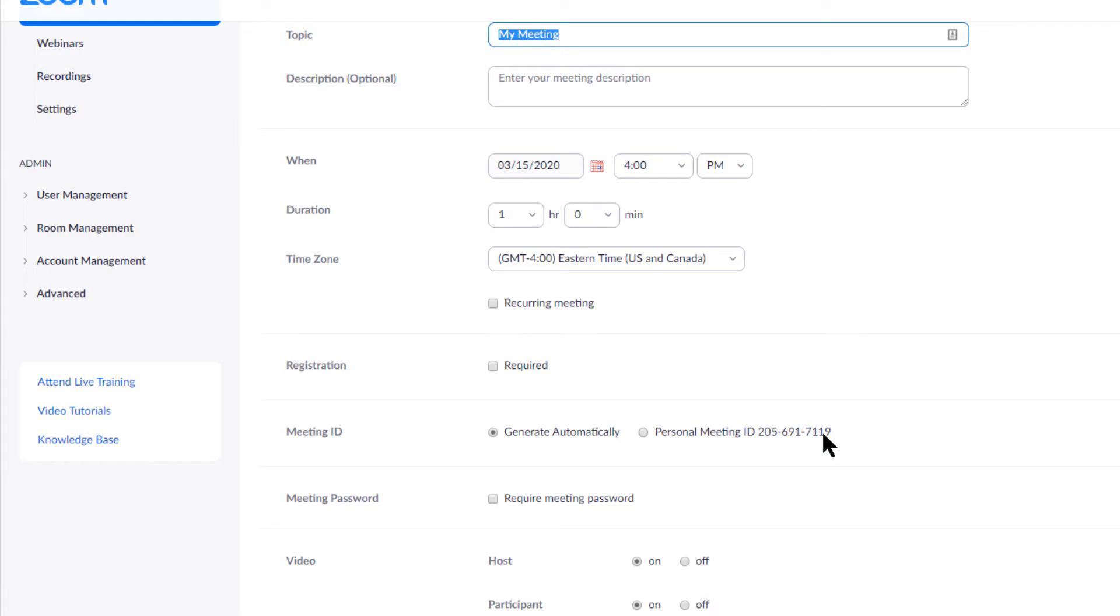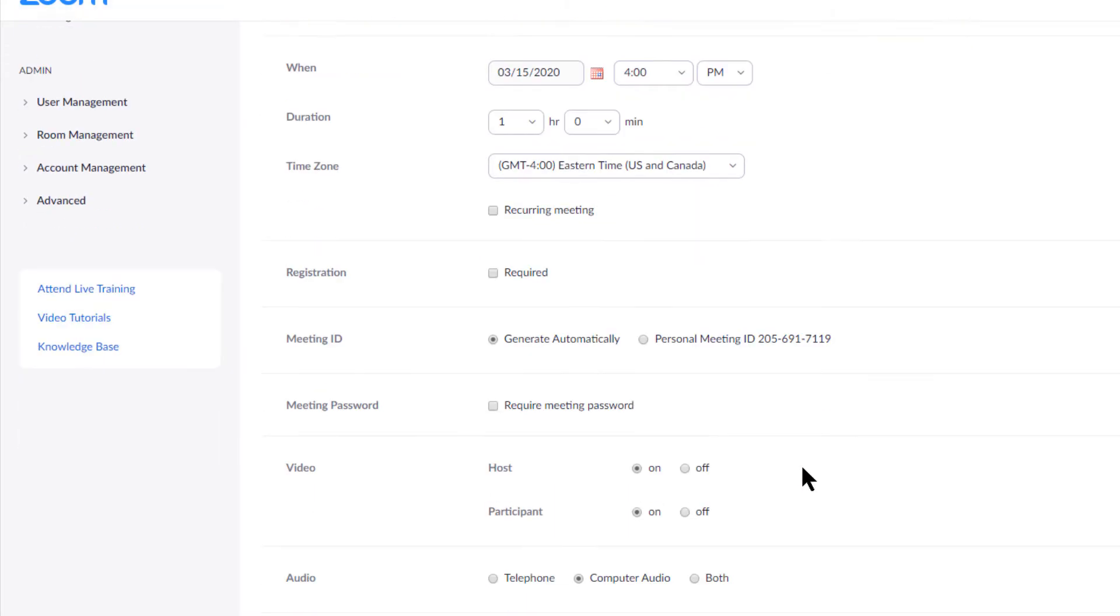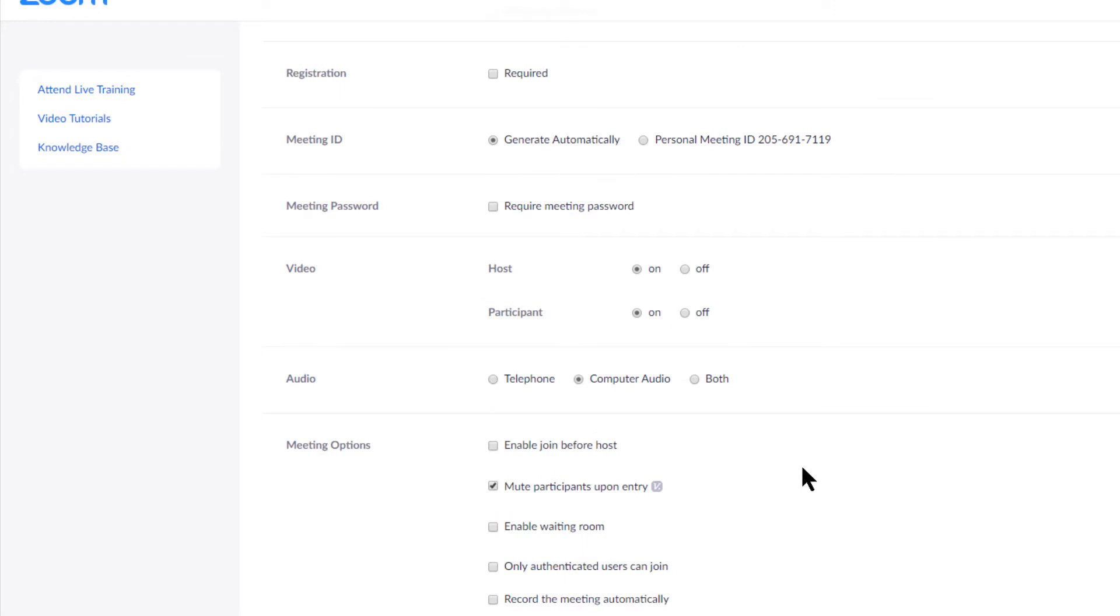I tend to, for certain things, just use my personal meeting ID because I have to start the meetings and it's just easier. And that way you don't have a million different IDs out there. But if you have something that you don't want people, it's a one-off, then you might want to generate automatically a new meeting ID.